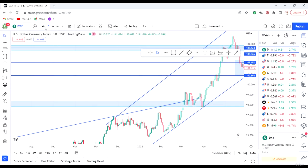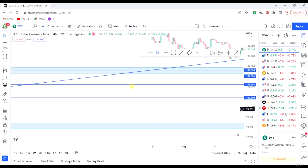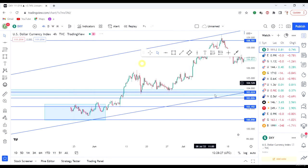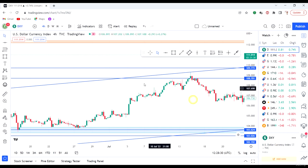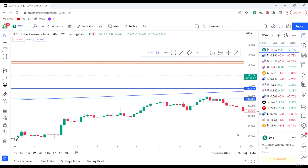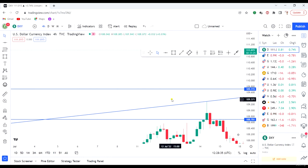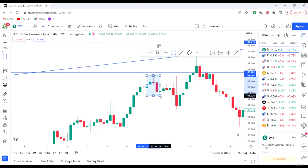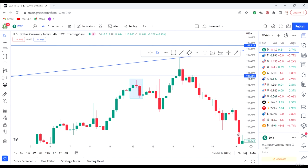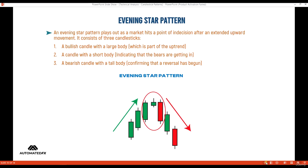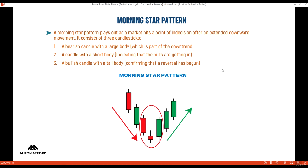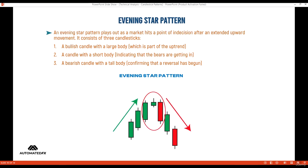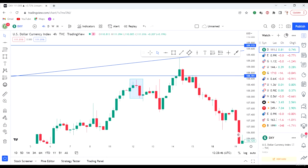Let's look at examples from our charts. I think I can see one now. Here's an example — this is an evening star. The morning star is the one that gives rise to the bullish move, and the evening star gives rise to the bearish move. We can see an example of the evening star here.